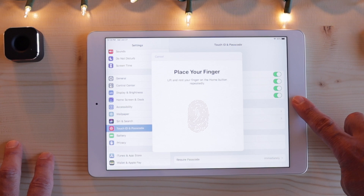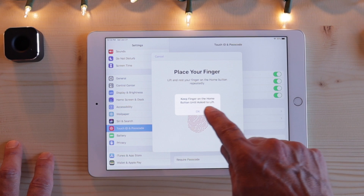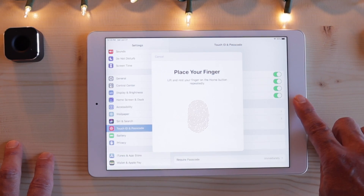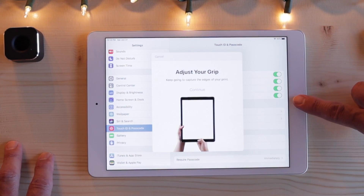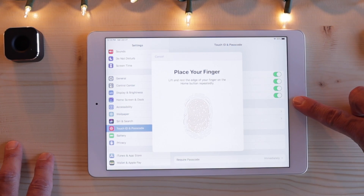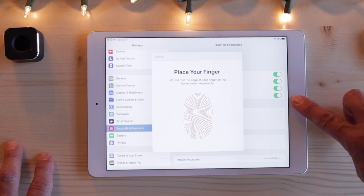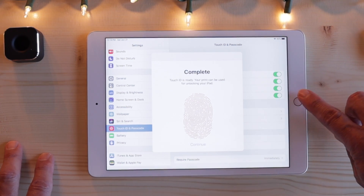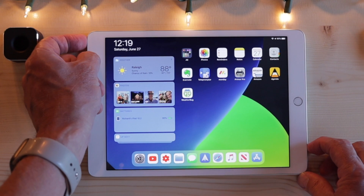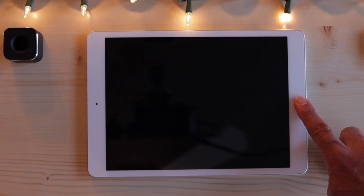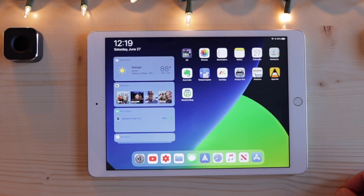Place your finger on the home button — and by the way, you're not pressing, you're just gently tapping. It will tell you to adjust the grip. Hit continue, and then put your finger on the home button in a slightly different way until it registers everything. Now it's complete, and you've added another fingerprint. So now when your iPad is off and you pick it up, you can take your index finger and boom — there you go. That's how you add an extra finger to Touch ID.